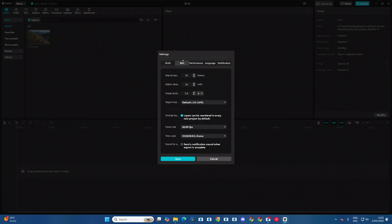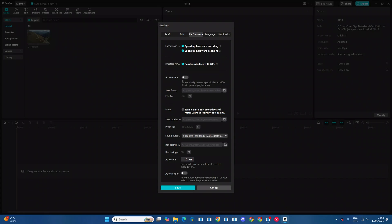Under Settings, you want to come to Edit, then go to Performance. Underneath Performance, you should see auto remux with the toggle next to it. What you need to do is simply click on the toggle like that and it will be enabled.